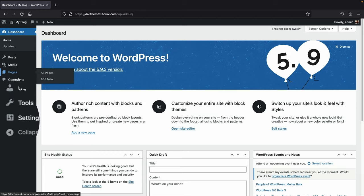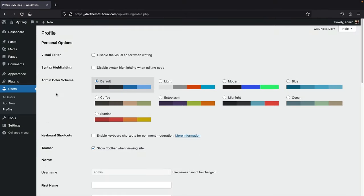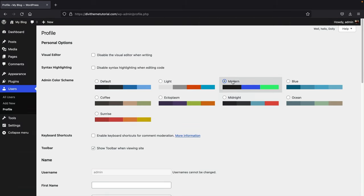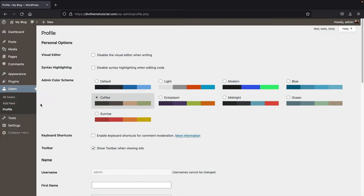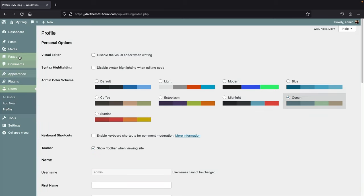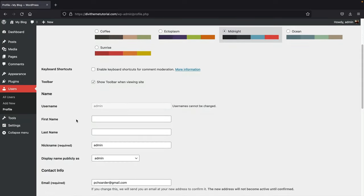First, go to Users and click on Profile. For the admin color scheme, we're going to change this to Midnight, but you can change it to any color you want — they have Modern, Coffee, and others. I like Midnight because it's just easier on the eyes.